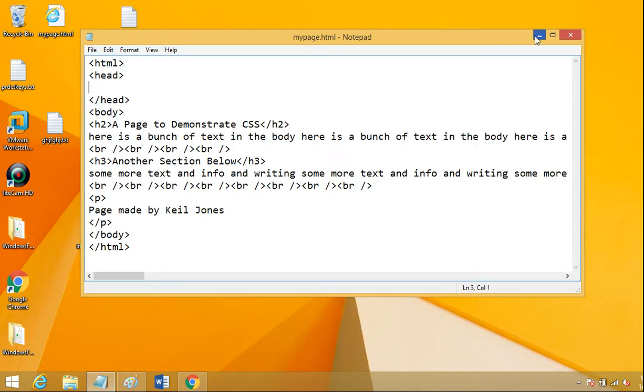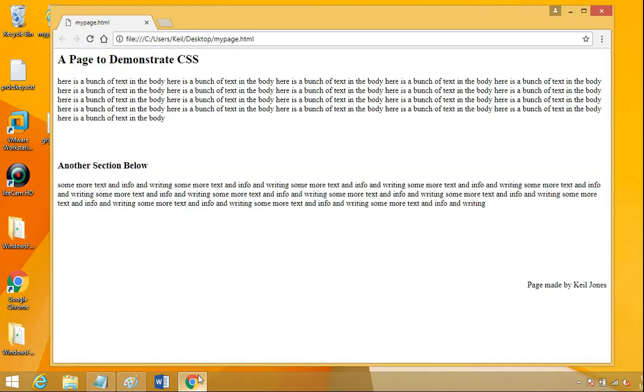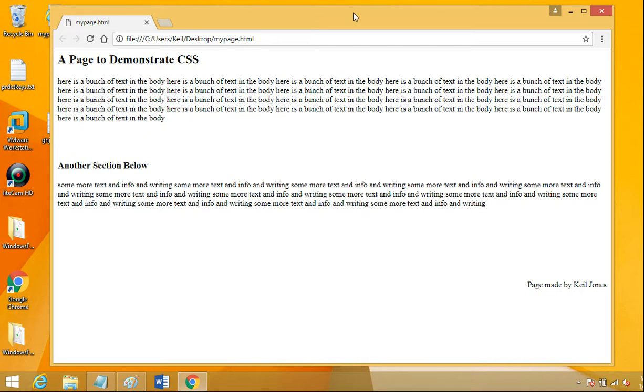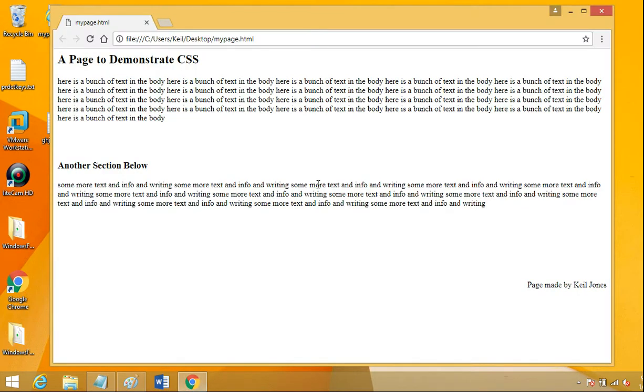But instead we're going to do an external style sheet. And the reason for doing that is if you had several pages in your website and you wanted them all to have a common theme, maybe a common background color, common font type, whatever, instead of putting that style code in each of those pages, you could create one external style sheet and apply it to as many HTML files or HTML pages as you want.